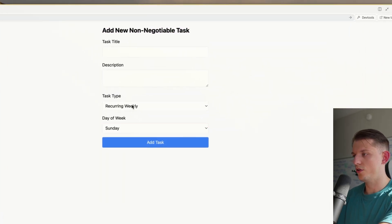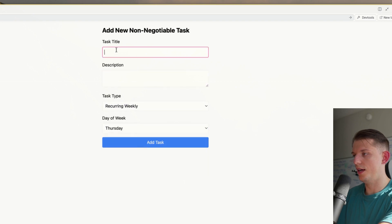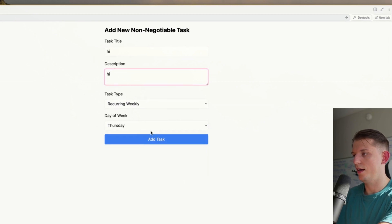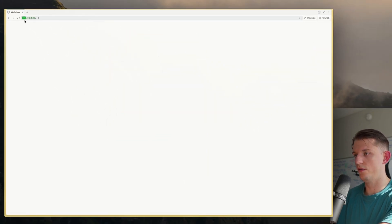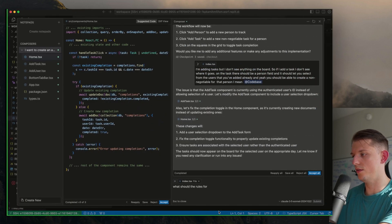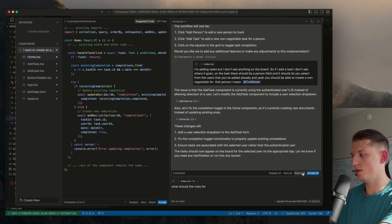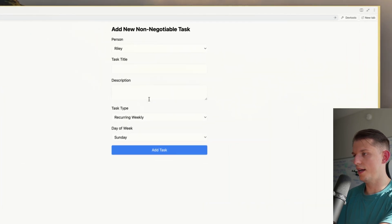Let's try recurring weekly on Thursday. Add task. If I were to refresh, it'll still have Riley here — the Firebase is working. Save all. So now we can add a task and select from Riley.